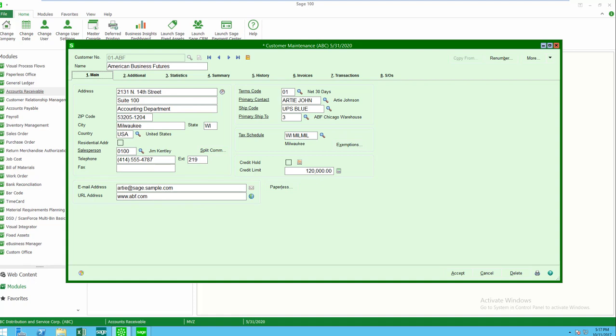Hello, this is Mary Lynn Van Sweeten with Partners in Technology. I will be showing you the information that is available in Customer Maintenance Data Entry. We will be looking at Sage 100C, version 2017.